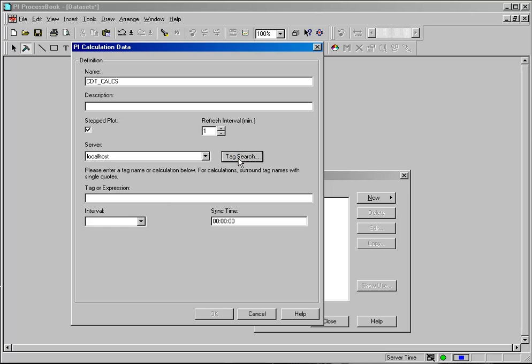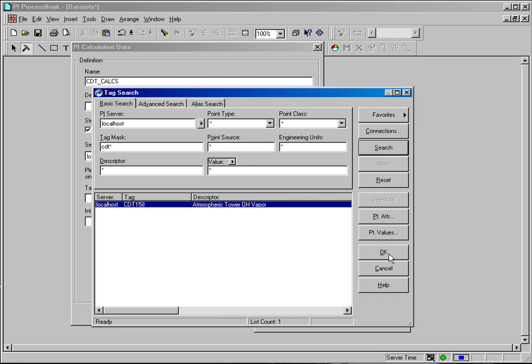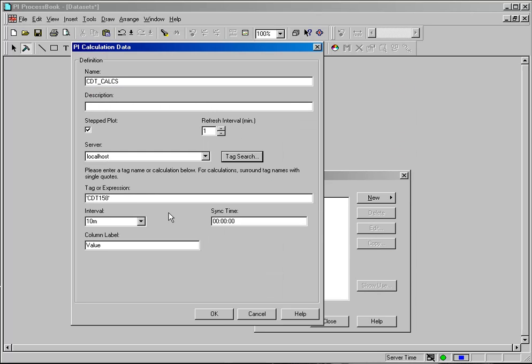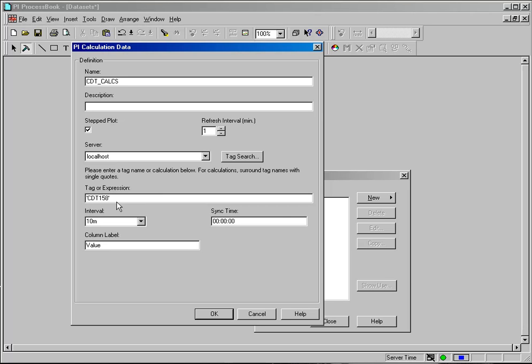I am going to use the tag search dialog box and select my CDT 158 tag. Now you will notice that it does put the single quotation mark before and after the tag name. If you were to simply type a tag name in here you would have to make sure that you had those tick marks or single quotes in there or the expression or tag name would not be picked up correctly.